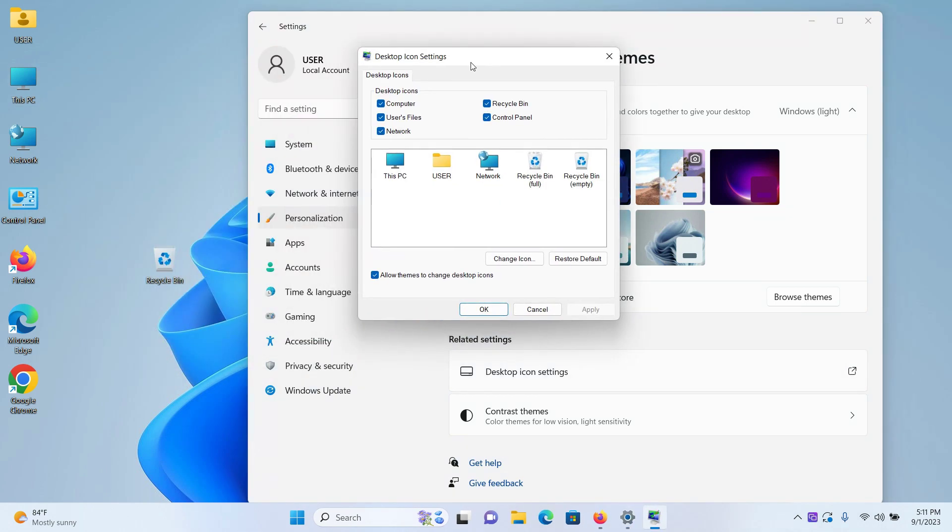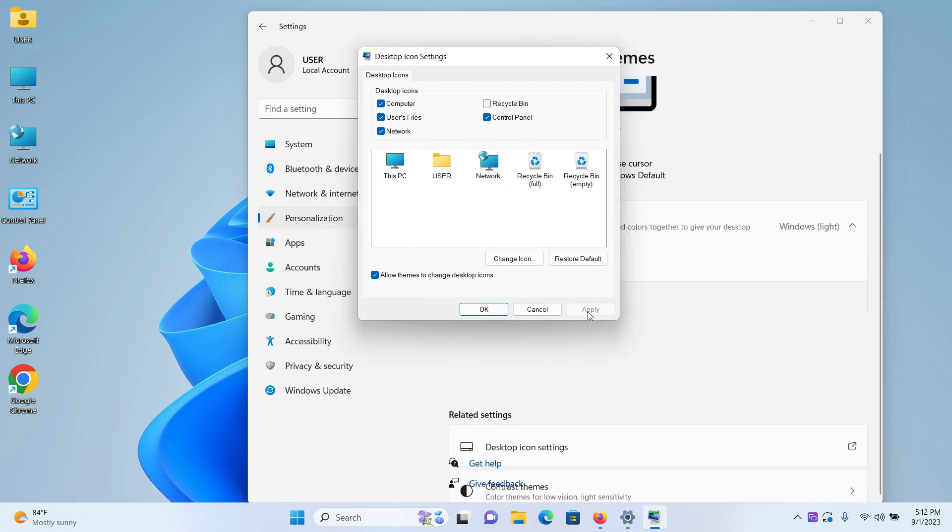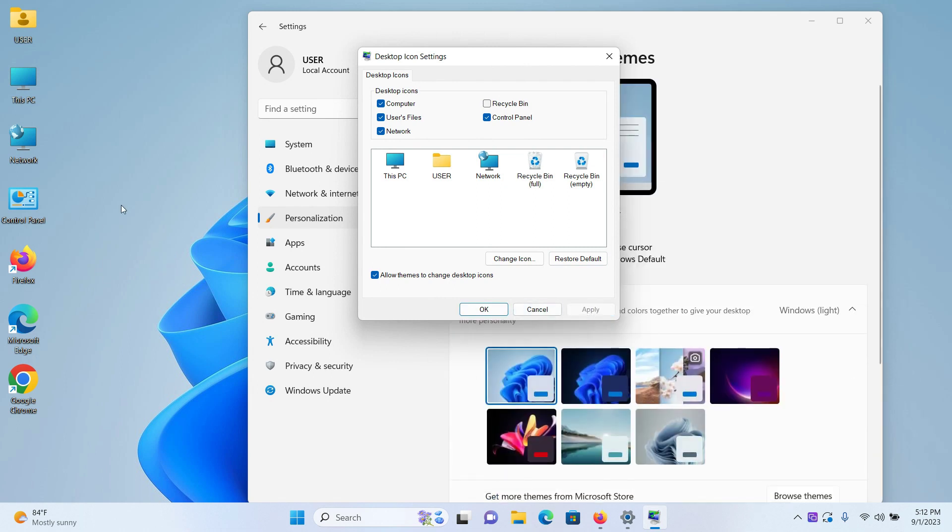When this Desktop Icon Settings prompt opens up, you can see there is a checkmark beside the Recycle Bin. Uncheck it and click on Apply, and you can see that the Recycle Bin has been completely removed.